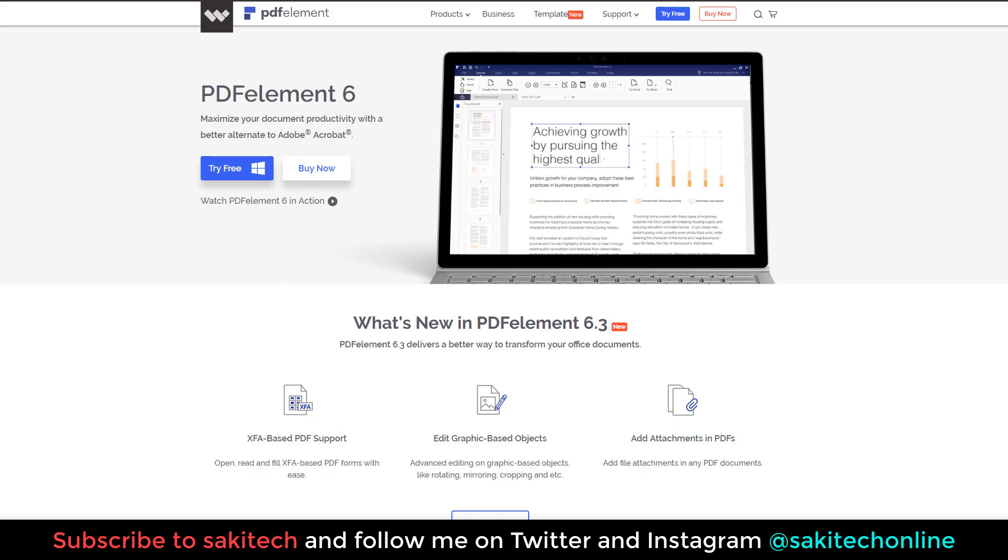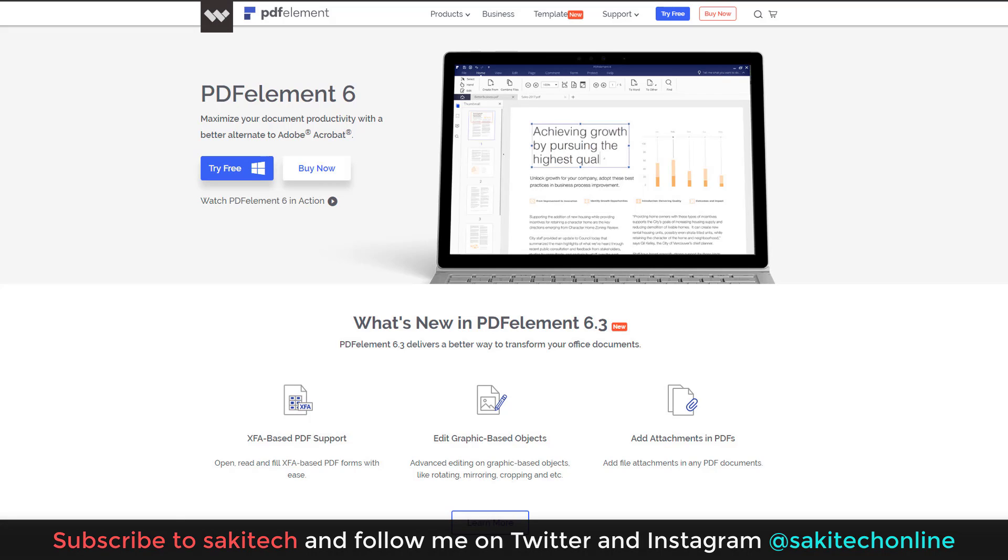That brings us to the end of this video. Make sure to subscribe to Saki Tech for more videos to come. And of course, give this video a thumbs up. And make sure to follow me on Instagram and Twitter and even Facebook at Saki Tech Online. Guys, have a fantastic day. If you have any questions, comments, concerns, just drop them down below. Have a good day.